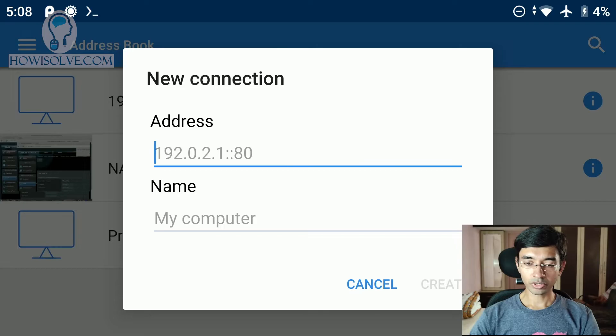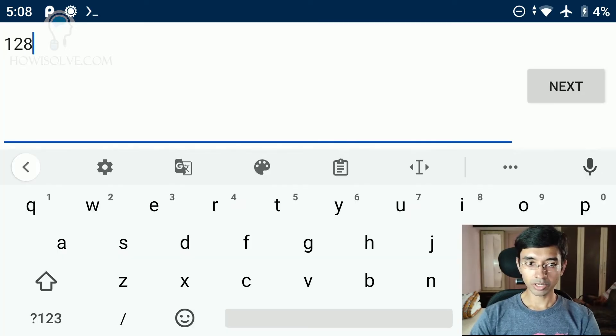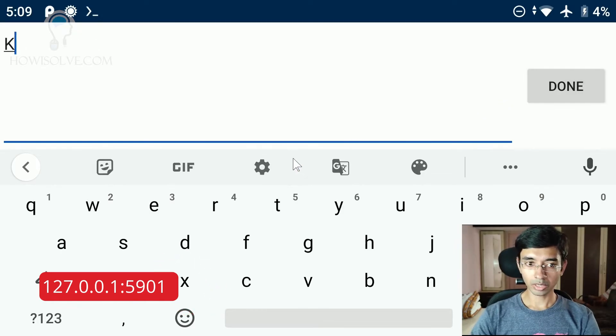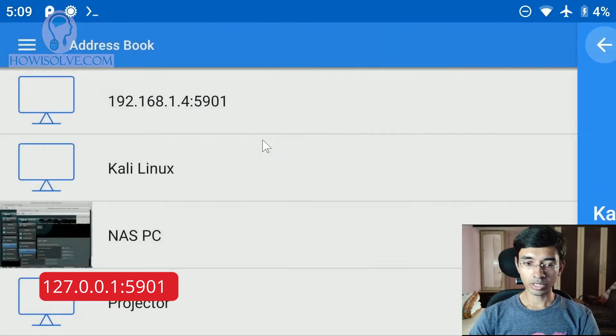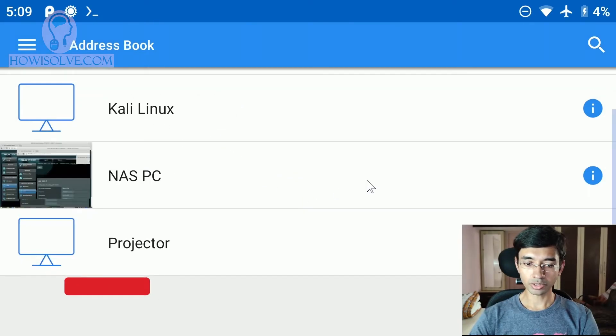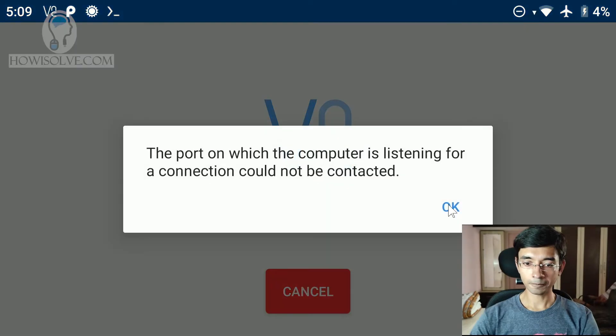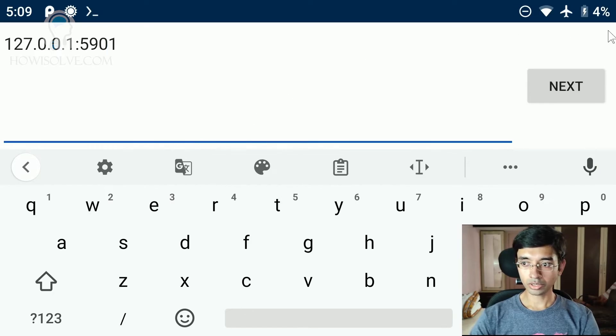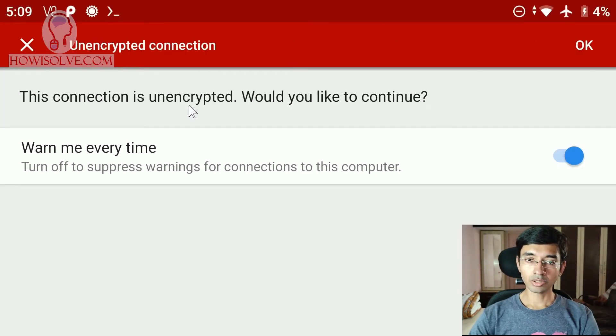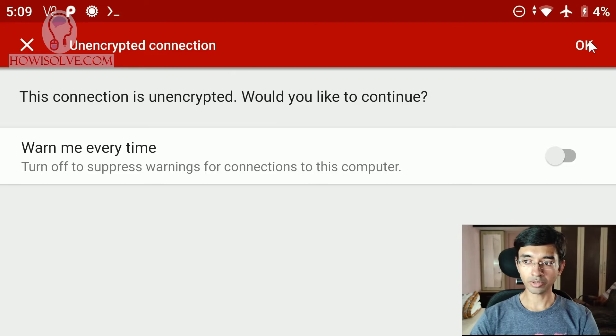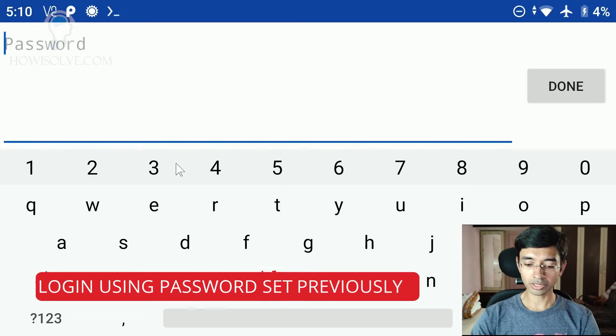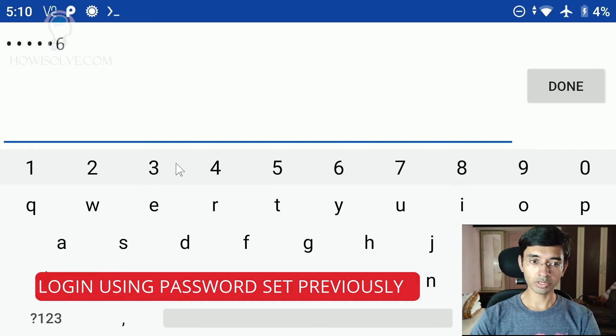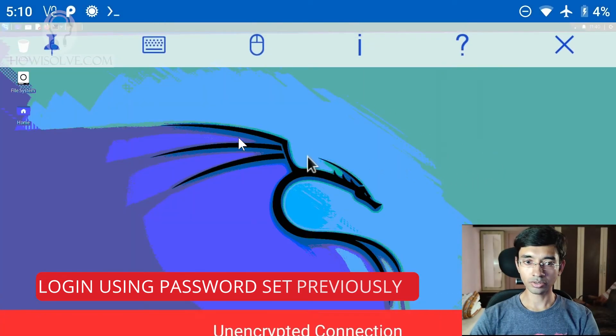So we'll tap on the new button and type the address 127.0.0.1. Click next. Type in Kali Linux. One second. We need to mention the port also. So one second. We'll edit this. We need to edit it. OK, the port is 5901. Connect. And you'll see this warning only the first time. You can see warn me every time. You can disable this by clicking on this, turning this off and click OK. Now it will ask for the credential. We have already set the password just now. You just have to type the same password. In my case, I have set 1, 2, 3, 4, 5, 6. And there you go.